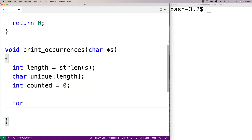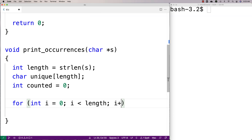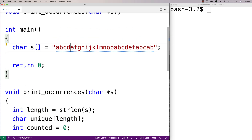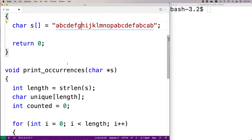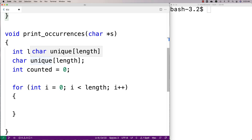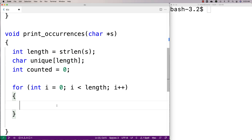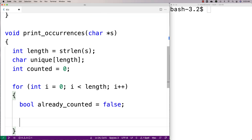Now we'll make our big outer loop. We'll say for int i equal to zero, i less than length, i plus plus. The index i goes from zero up until the length of the string examining each character. The first thing we're going to do is check whether that character is already in the unique character array. So we'll say bool already_counted equal to false. Then we check through the unique array with for int j equal to zero, j less than counted, j plus plus.